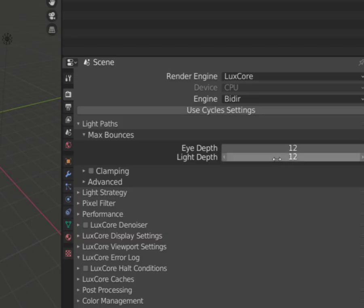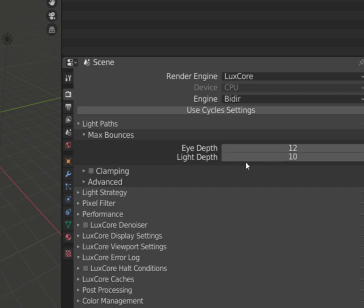Light depth value may be lower than eye depth only in the scene that doesn't contain a lot of indirect light bounces.